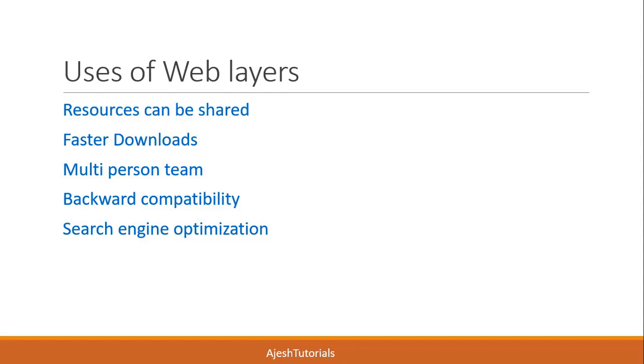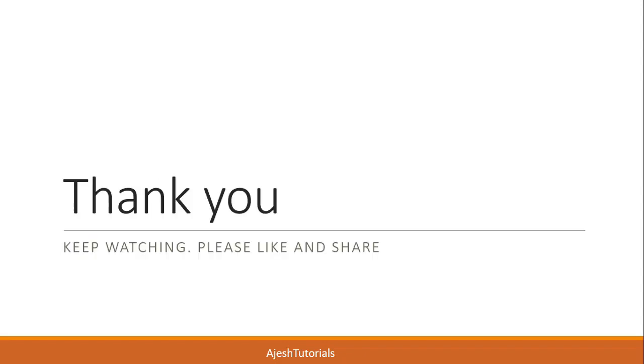Thank you for watching. Keep watching, please like and share my videos.